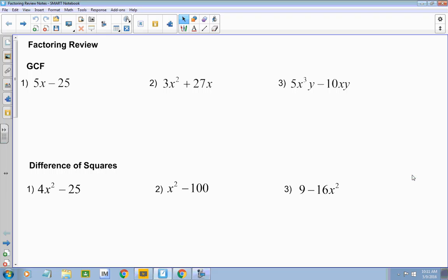Today we're going to talk about how to factor. One of the first things you've always got to remember to do is to look for a common factor. So you pull out what's common, then you look at what's left and determine if it can be factored.